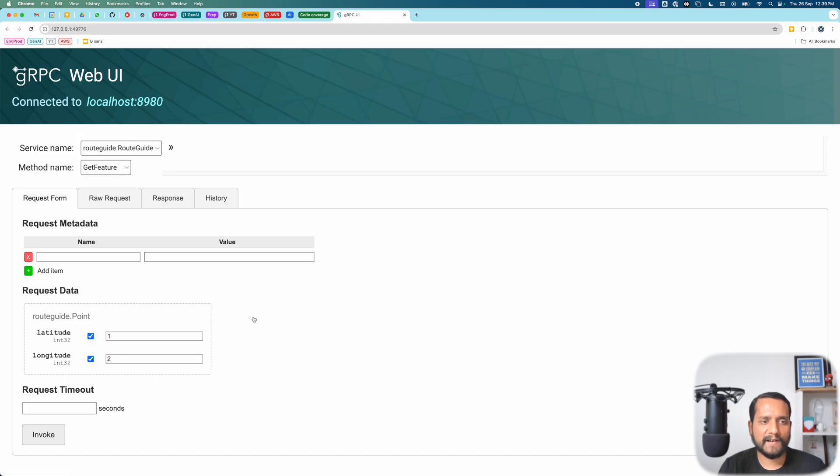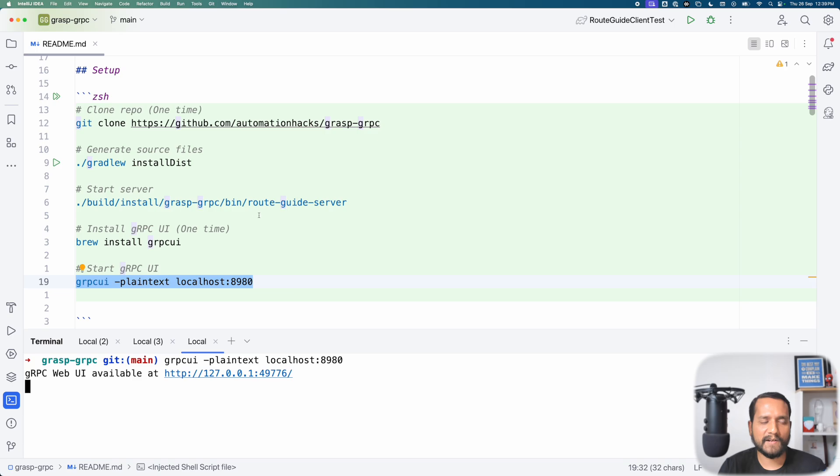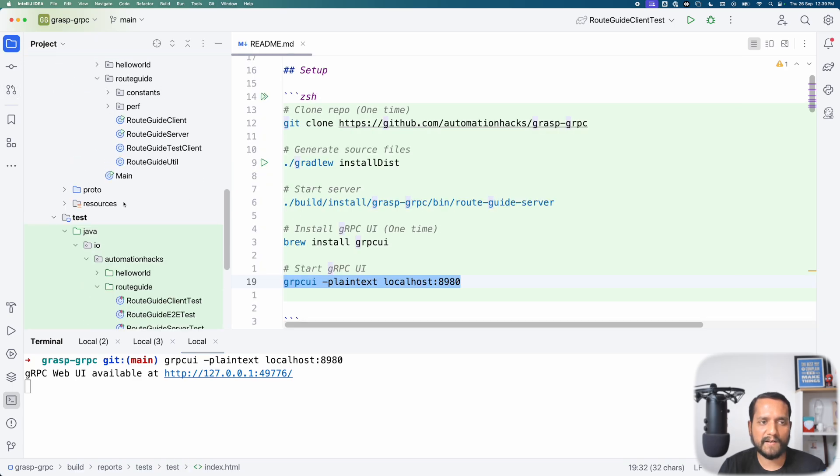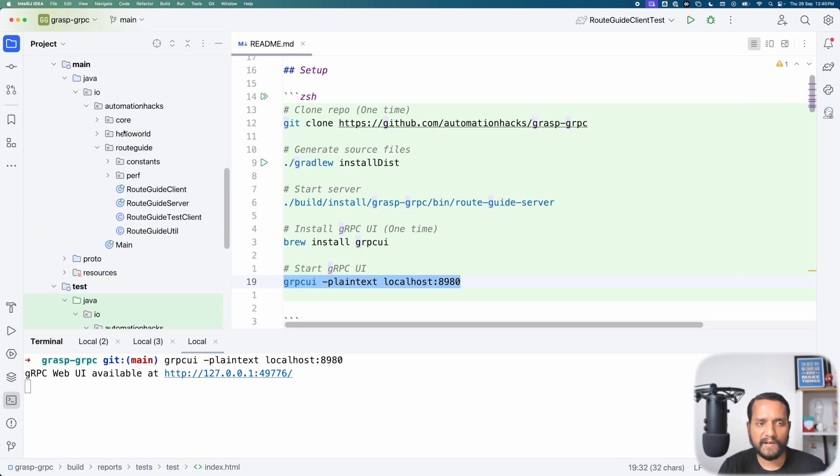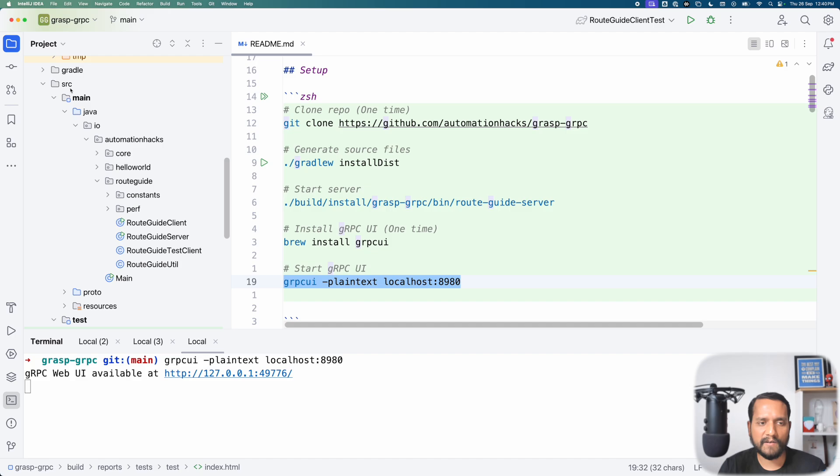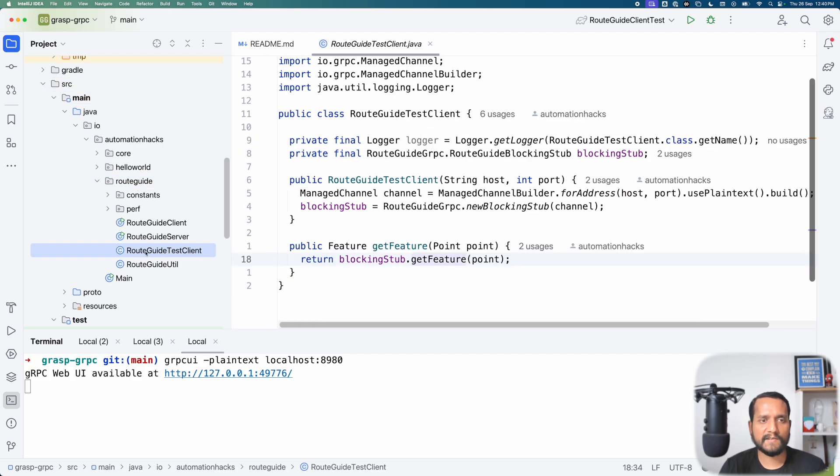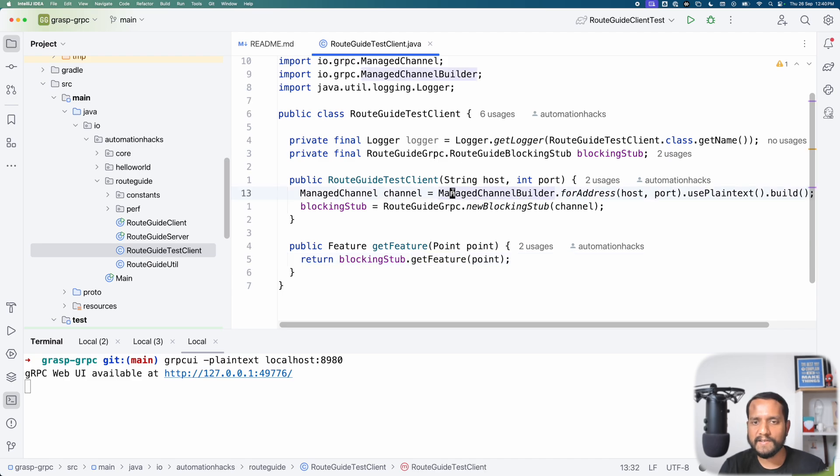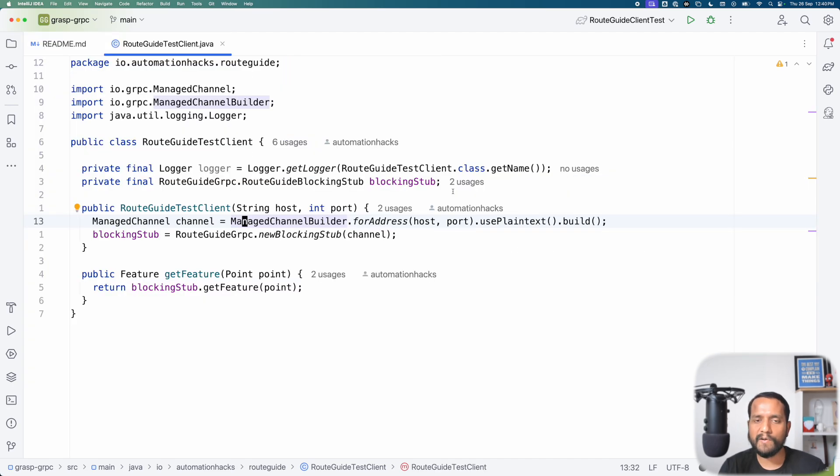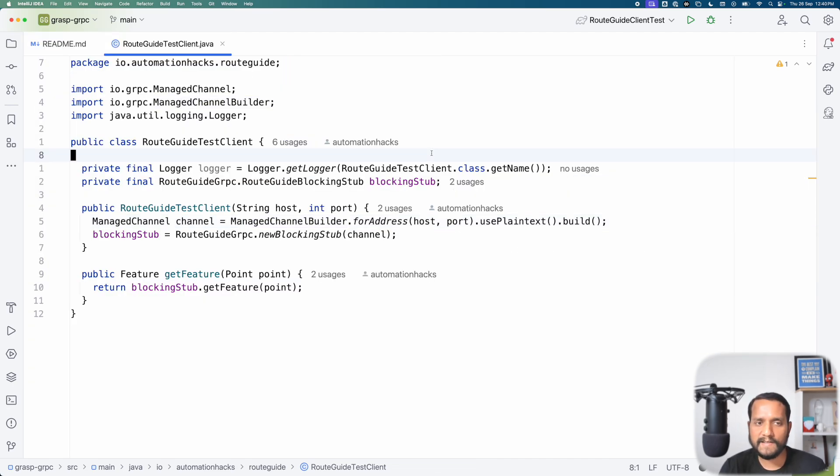We'll write a test client first and you can find this under source, main, root guide and you can see root guide test client. So let's just understand this quickly. This would be pretty easy since we have already seen how to write a unit test client.